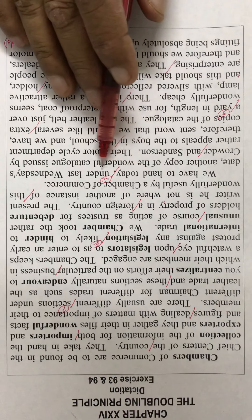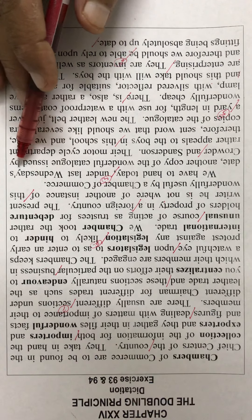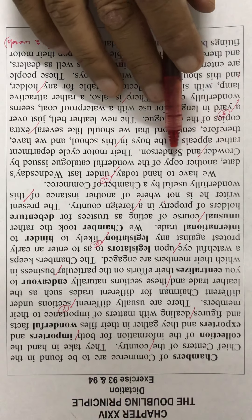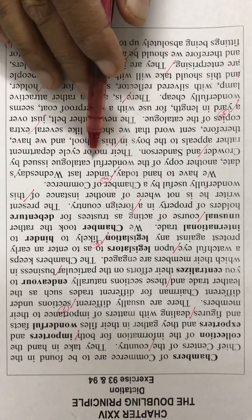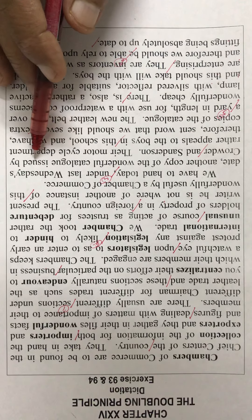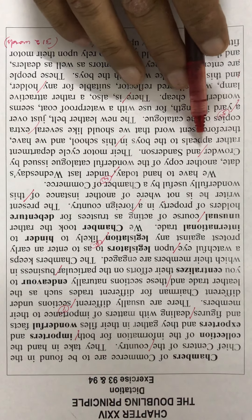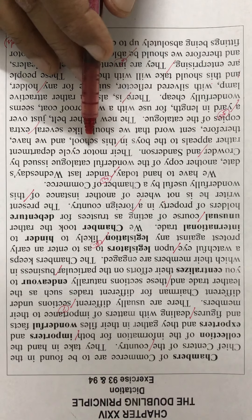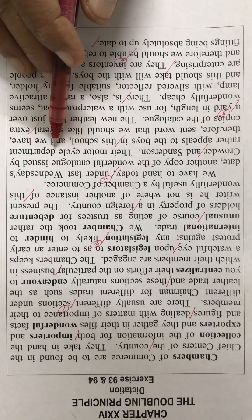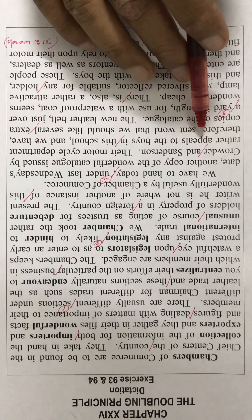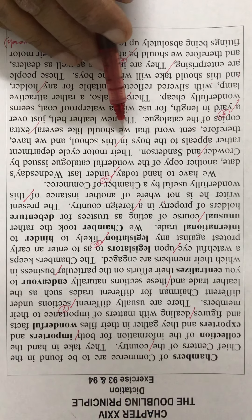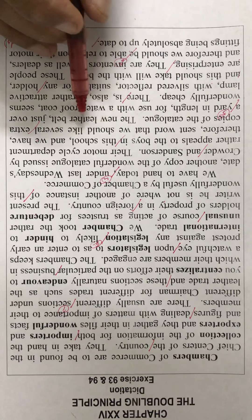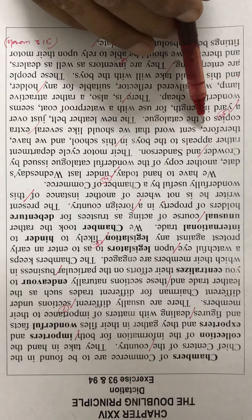chamber of commerce bulletin dated last Wednesday, and another copy of the wonderful catalog issued by Chruder and Sanderson. Their motorcycle department rather appeals to the boys in this school and we have therefore